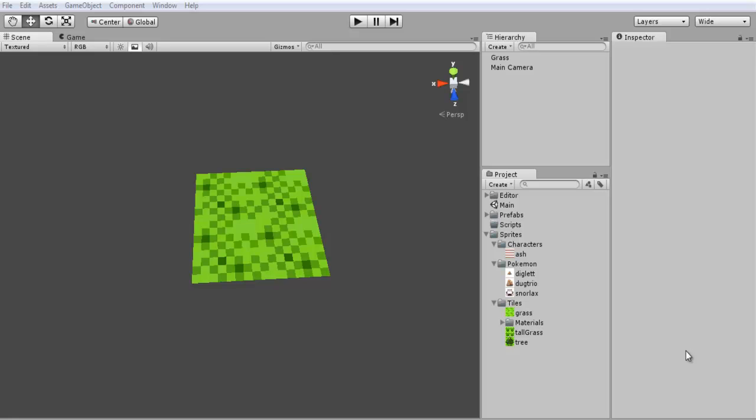Hey everyone and welcome to part 2 of Let's Clone a Pokemon Game. Now I kind of went back and forth on how I wanted to actually set up the grid system itself. There's a couple different ways that you can go about doing this.